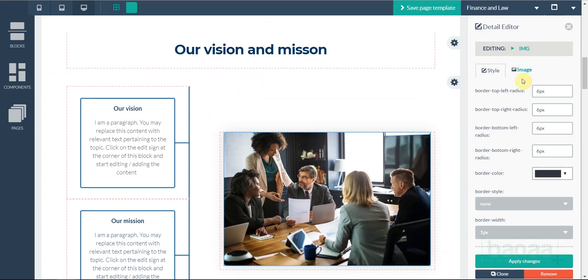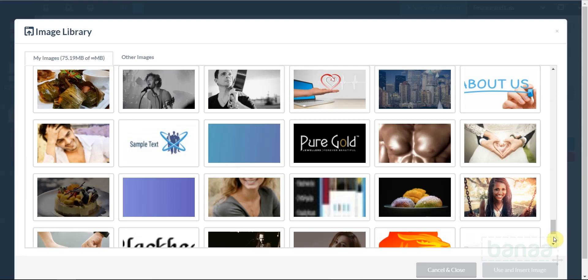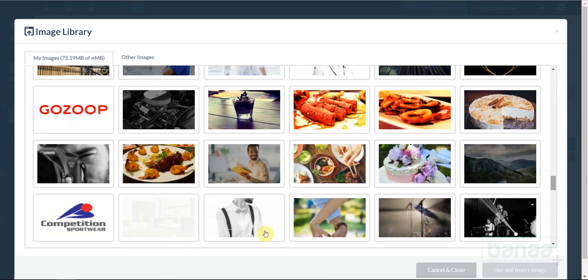In the Block Editor section, click on Images and then on Open Image Library.